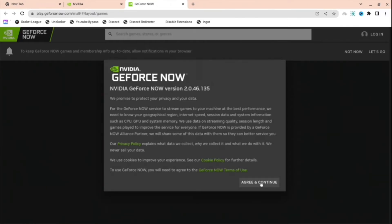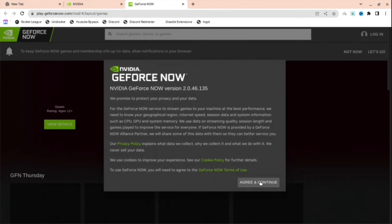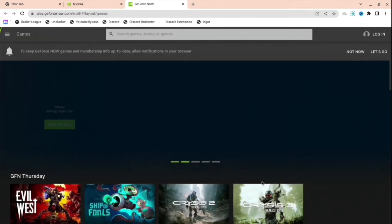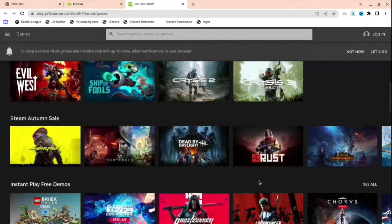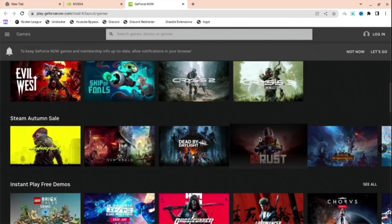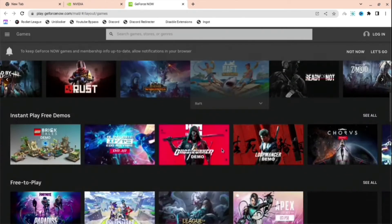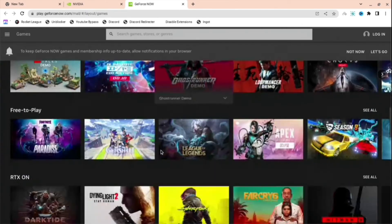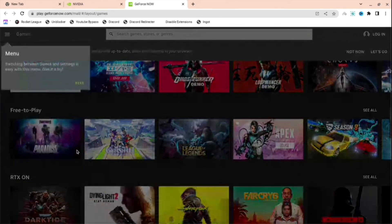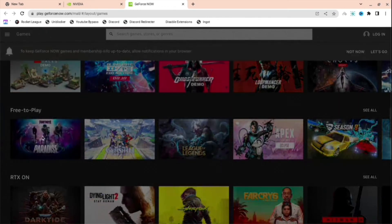And then as you can see, when I have pressed Agree and Continue, there are all these games you can play. And you can even search if you want to. But what you're going to need to do is just find a game where you have your Epic Games or something linked.